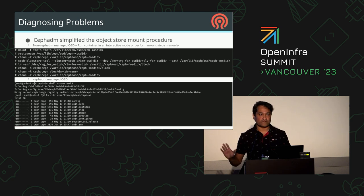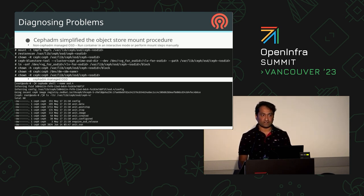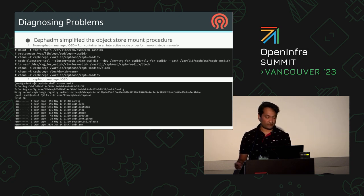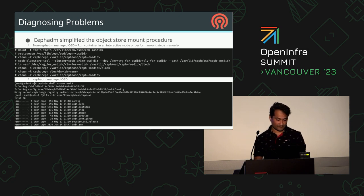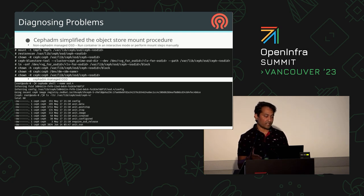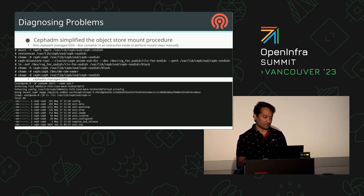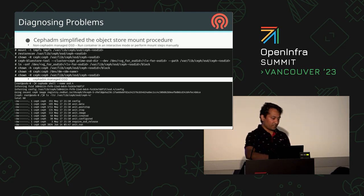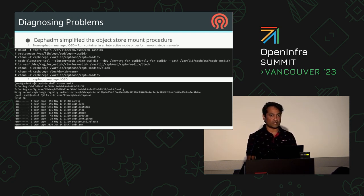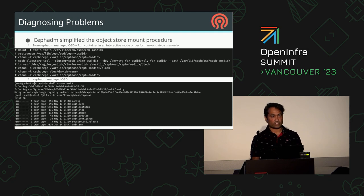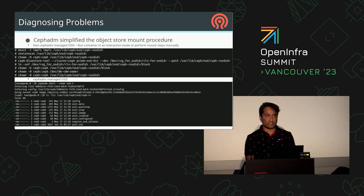Regarding cephadm — earlier you had to follow several manual steps to mount the BlueStore to get access to the actual disk, to get the BlueFS or investigate the BlueStore. These steps are now avoided with cephadm. You just run the cephadm shell with the daemon name to get access to the BlueStore device or disk. You can use it for exporting BlueFS or accessing and viewing the BlueStore content.